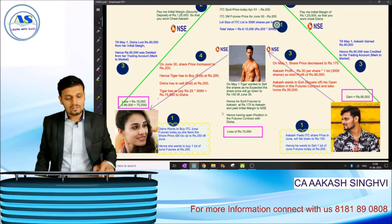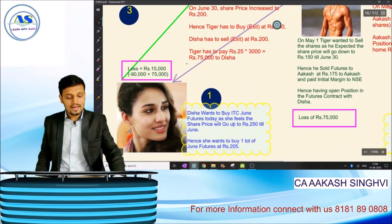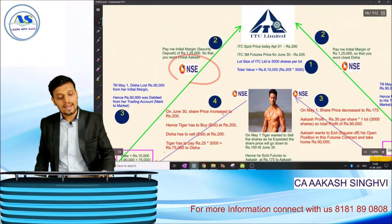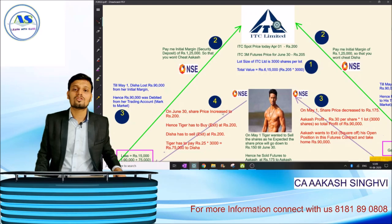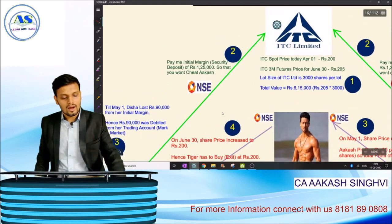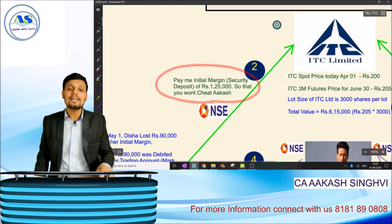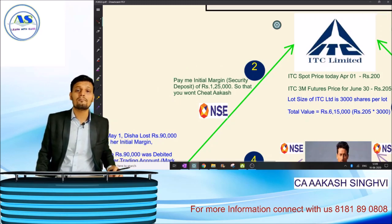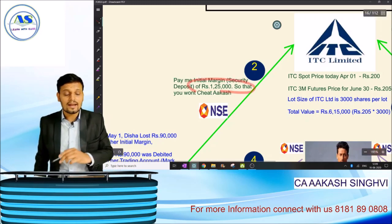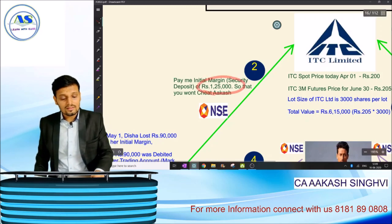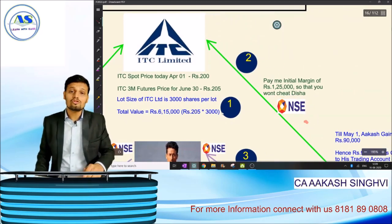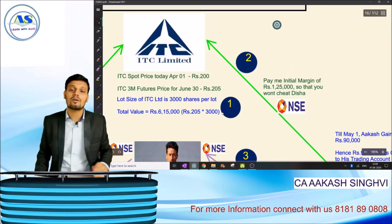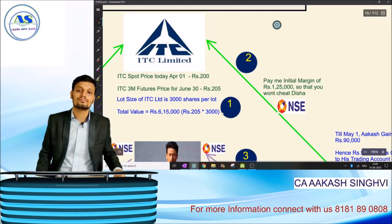Now let's see how Disha Pattani will buy ITC June futures — through NSE, the National Stock Exchange, through which we can buy or sell futures. NSE will tell Disha to pay an initial margin, which is nothing but a security deposit made with the stock exchange. They are asking for one lakh twenty-five thousand rupees. Same way, NSE will also ask the same initial margin of one lakh twenty-five thousand from Akash.